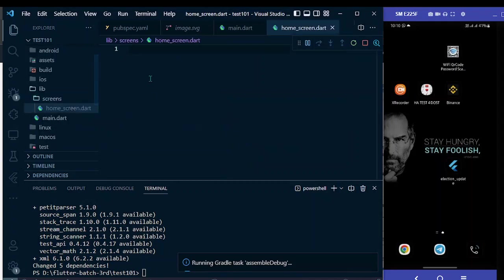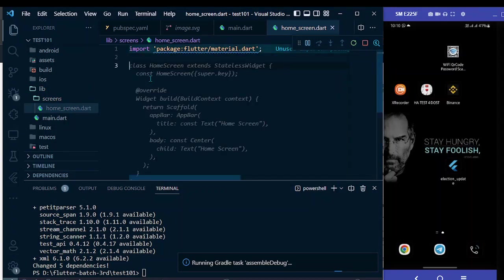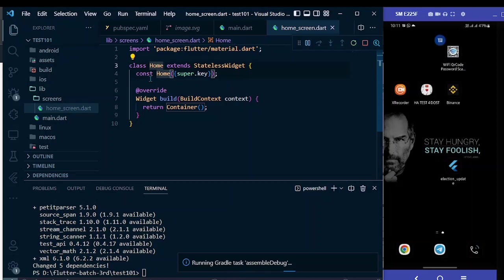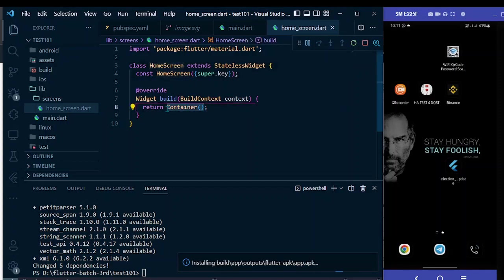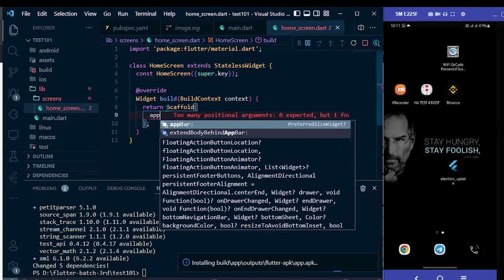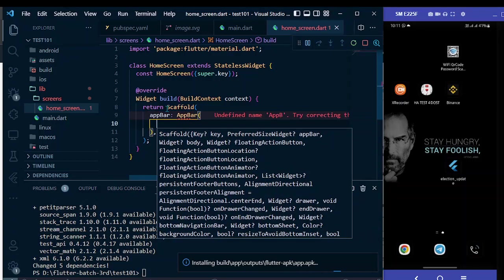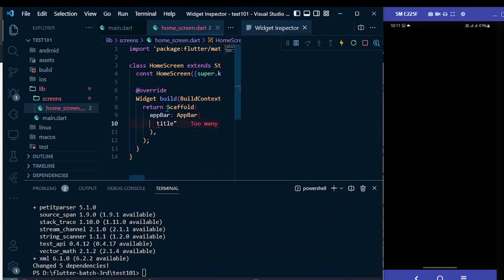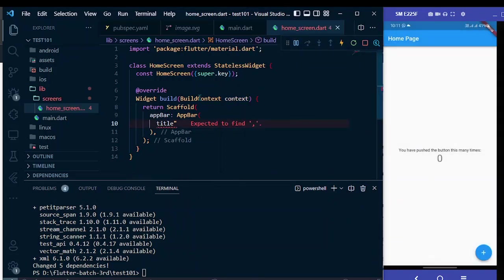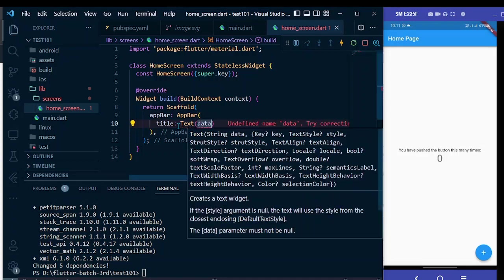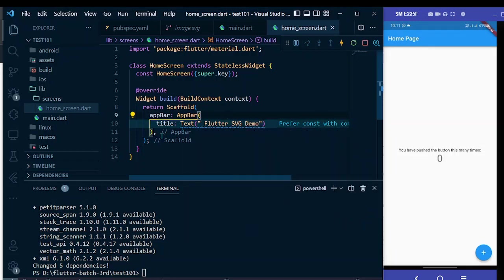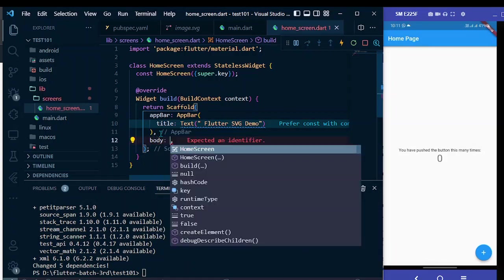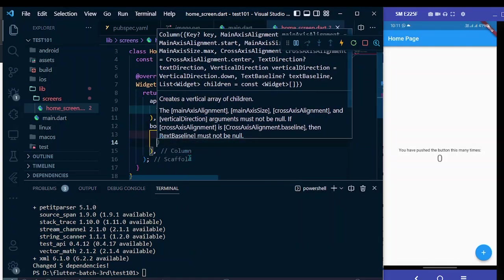Here I will write a simple boilerplate code for a simple screen. Let me make a stateless widget and name it as HomeScreen. I am going to return Scaffold, and inside this app bar I am going to give a title. The app is built again. Title text, and it is Flutter SVG Demo. Now the body, I will make a Column and inside it children.